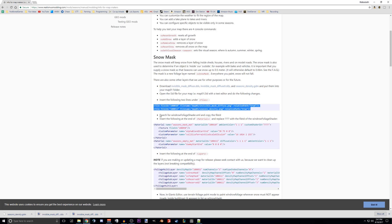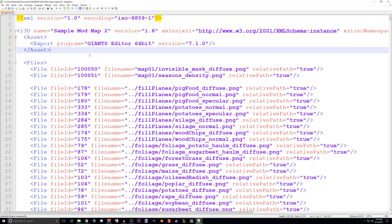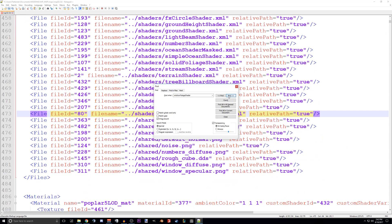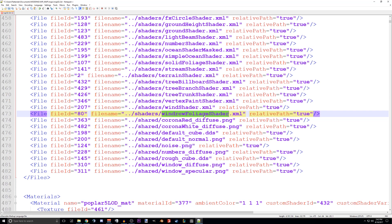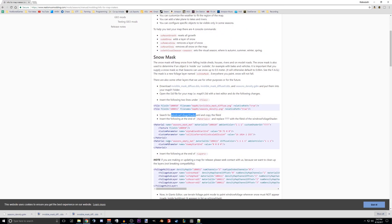So now we are going to search for Windrow Foliage Shader and copy the field ID. We want this file in the map. So we'll do Control-F and then Control-V. So on this map, the Windrow Foliage Shader — it's whatever you copy and paste it — it's file 8080. So let's go back to right here.